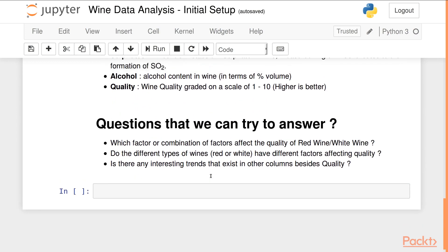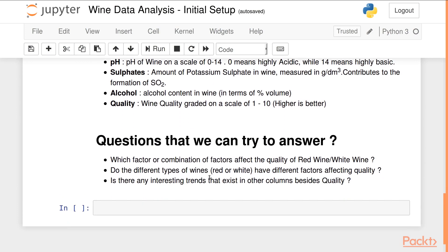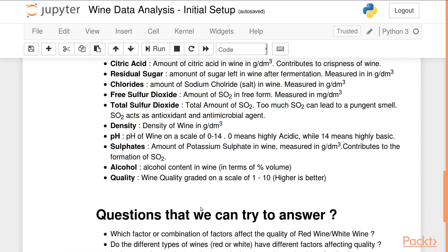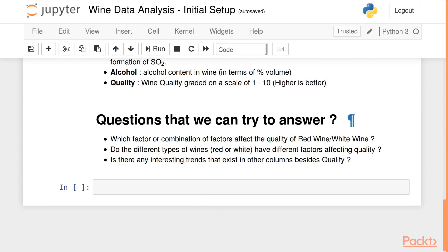There are a few questions we can try to answer. First: which factor or combination of factors affects the quality of red or white wine? Second: do the different types of wine have different factors affecting their respective qualities? Third: is there any existing trend in the data within the other columns besides the quality column? In the subsequent videos we will analyze red wine, then white wine, then combine the data sets to answer these questions.